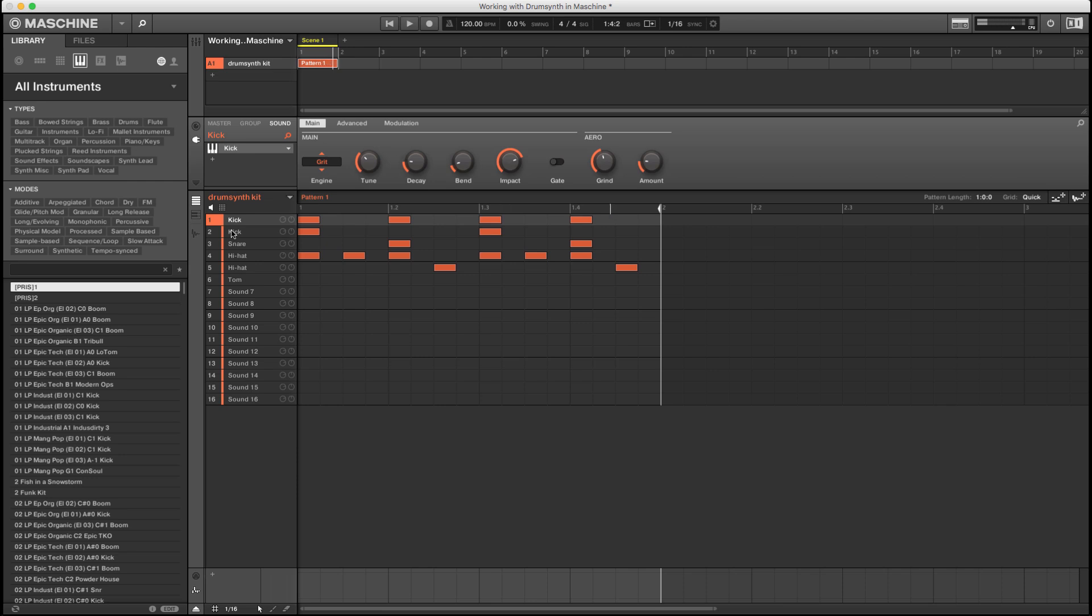Nothing too fancy there, but it gives you an idea of the sounds. So I also wanted to, in this video, look at some other aspects, some more interesting parts that are tied to the tom and the cymbal. Let's get started with the tom.